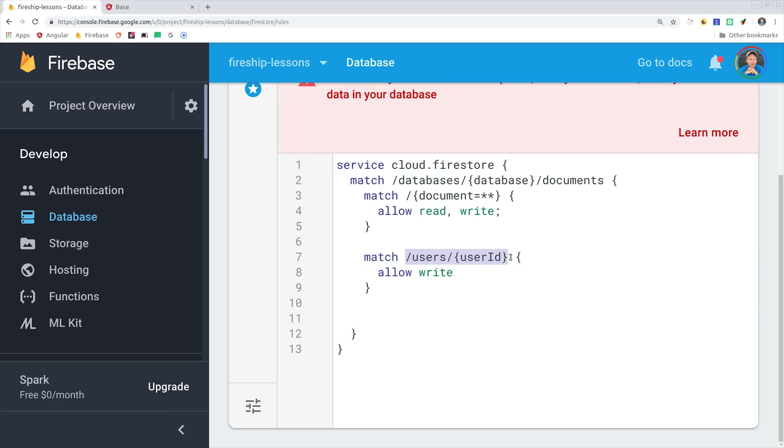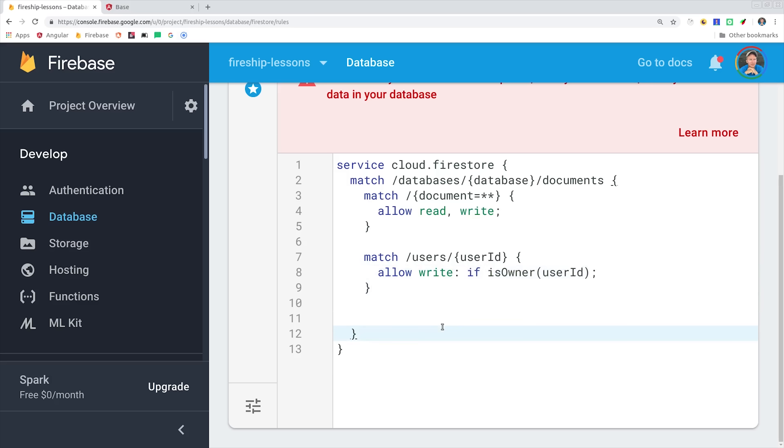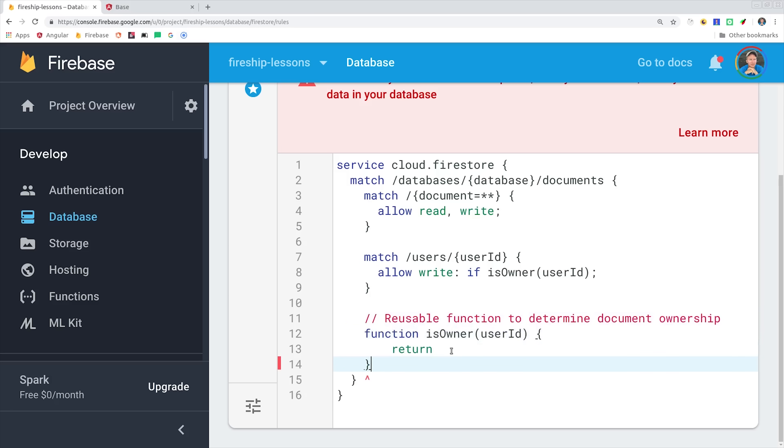So we'll go down here to the user's path and then add a wildcard for the user ID, and we'll say allow write if the isOwner function resolves to true. It's optional to write this as a function in Firestore, but I like to write my rules as functions because they tend to be a lot more readable, especially when you have a lot of complex document relationships.